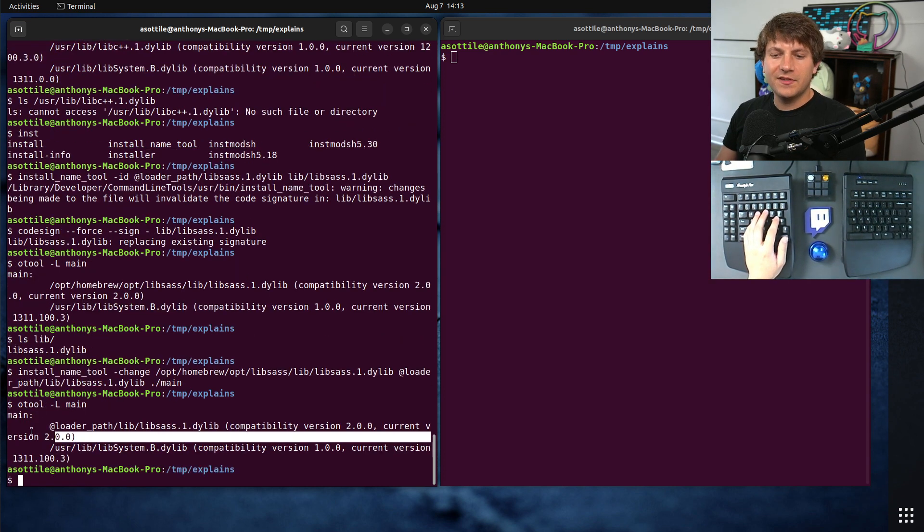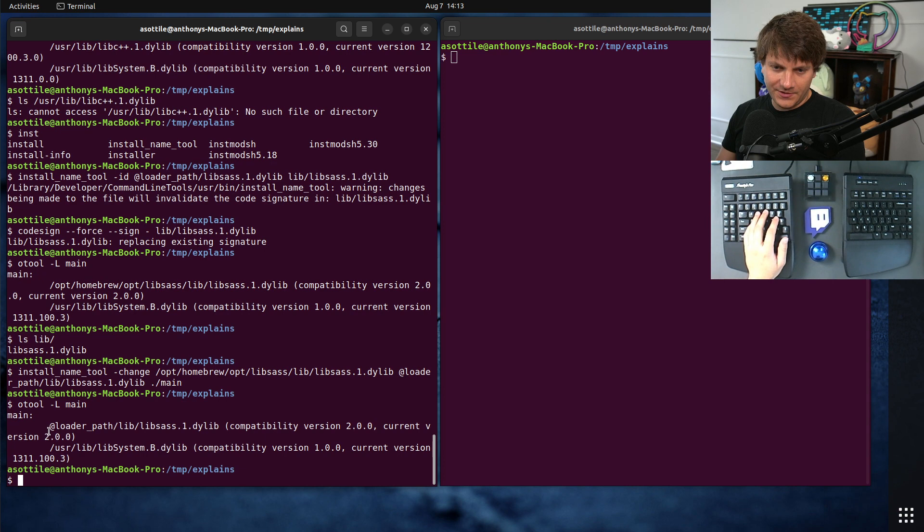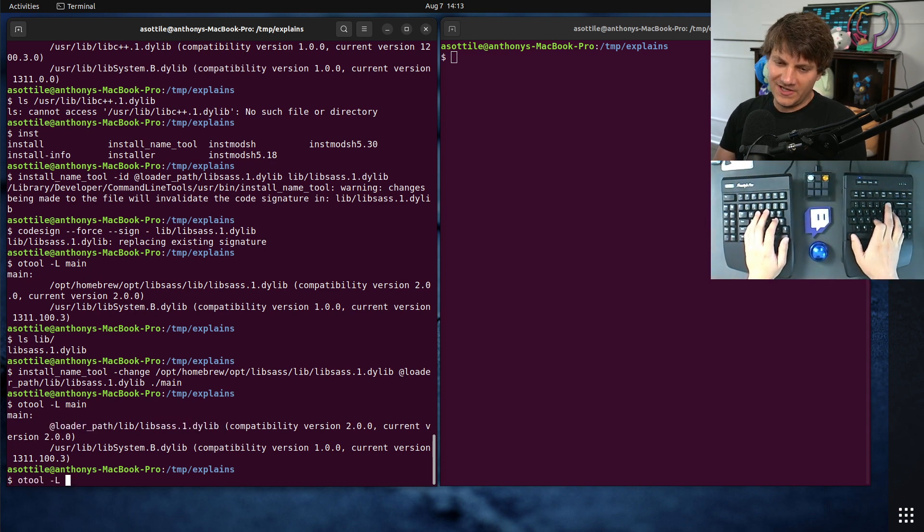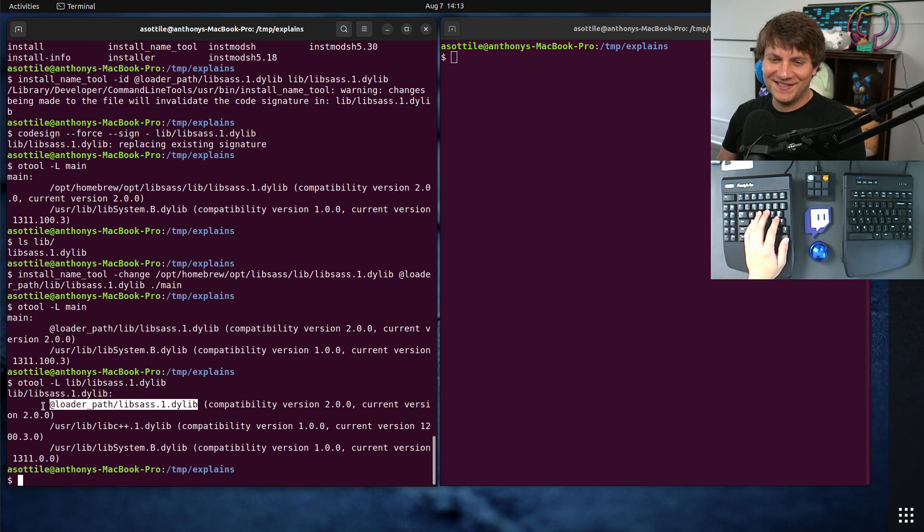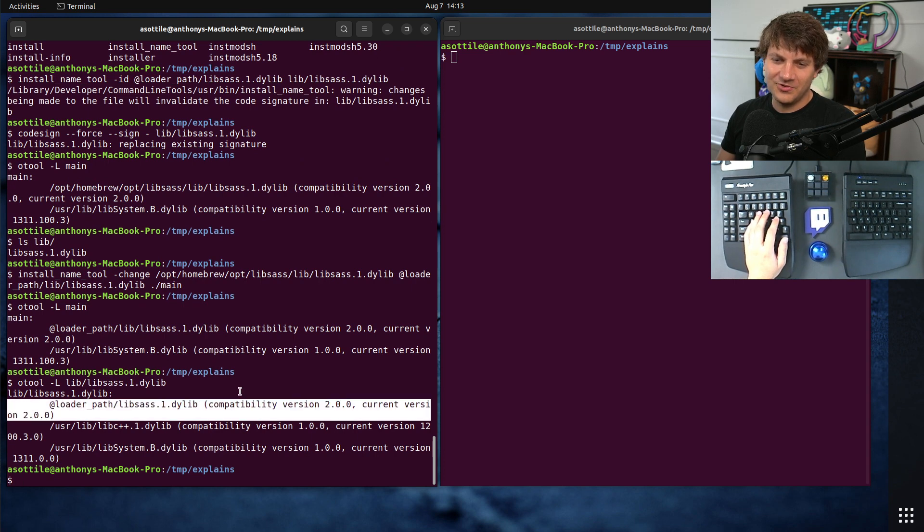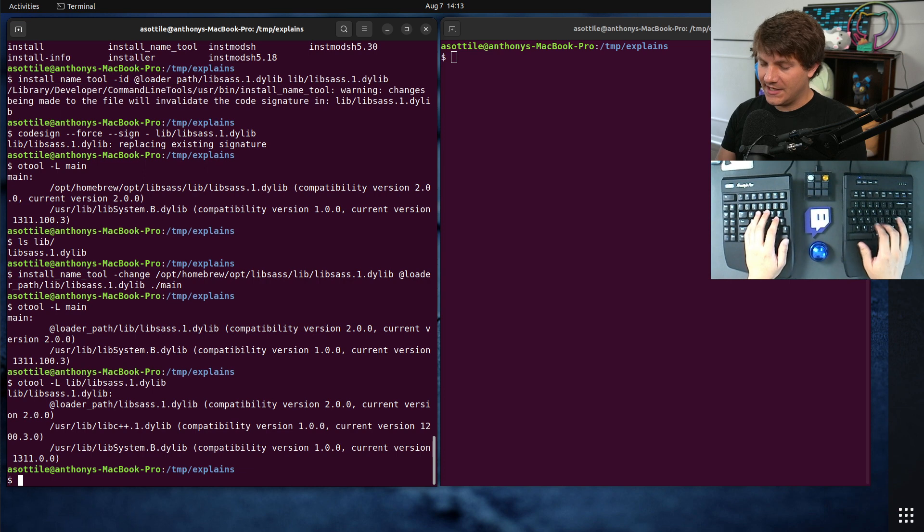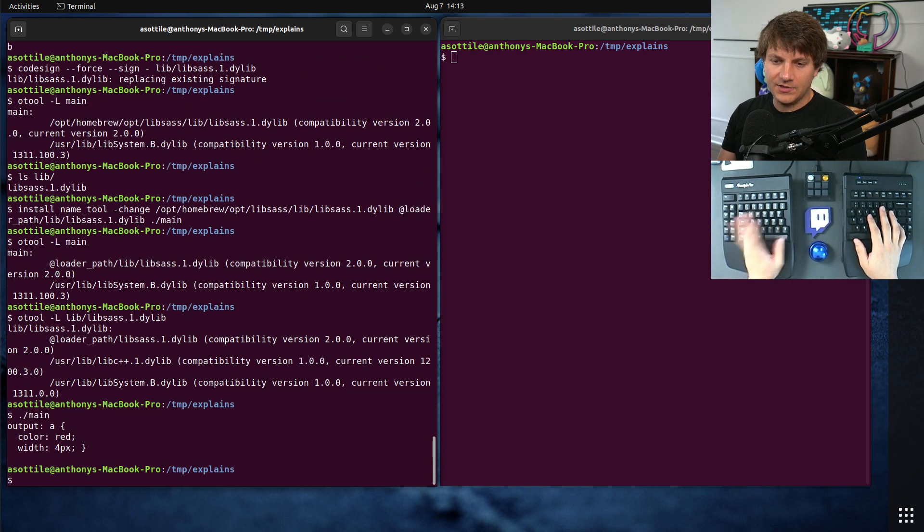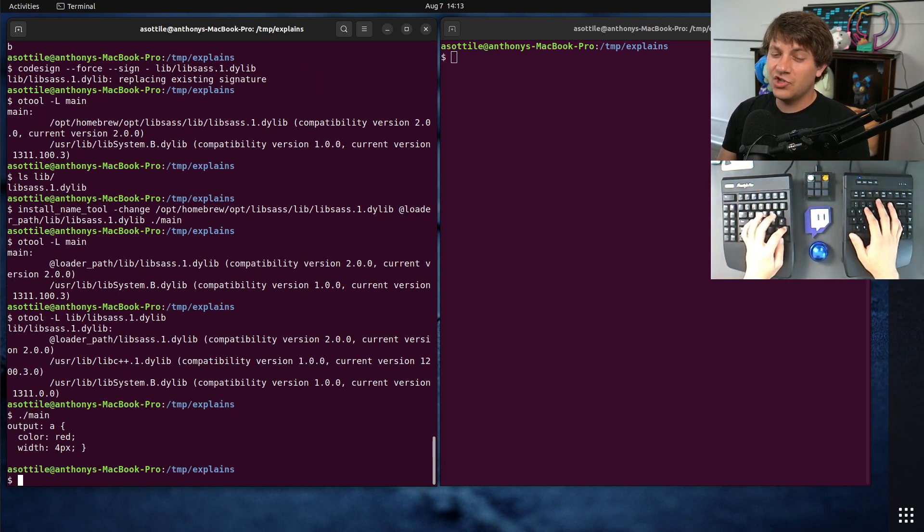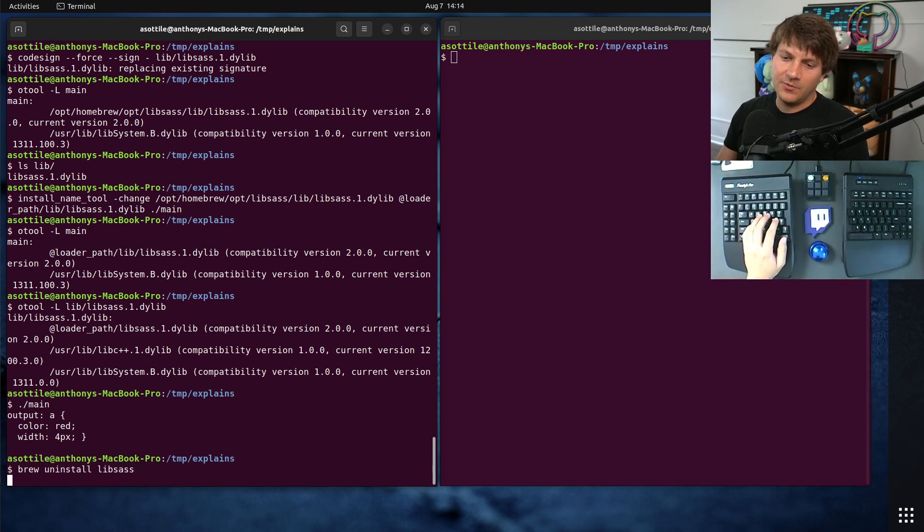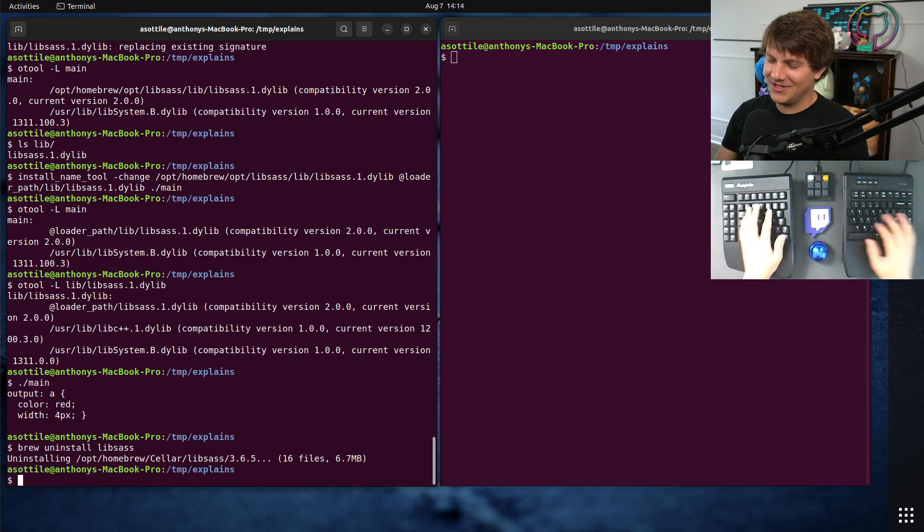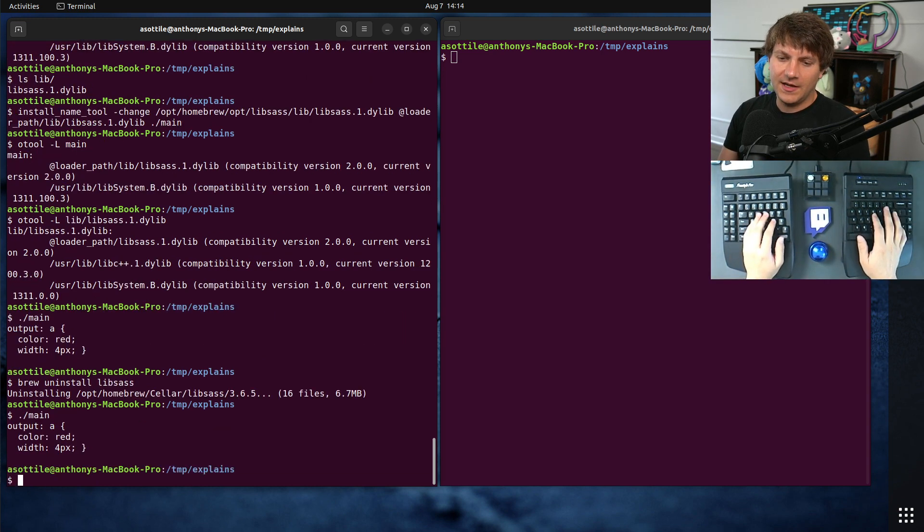Now let's look at O'Tool dash L on main again to see what it looks like. Cool. We've updated this to now look at @loader_path lib Libsass dot one dot dylib. We fixed its self-reference too. So now if we run our executable, it should be using our relative path and it should still work. And it does. You can see we're still doing our math here. Just to confirm that it still works, I'm going to brew uninstall Libsass. That way it's definitely not on my computer except in this lib directory, and you'll see it still works. Cool.